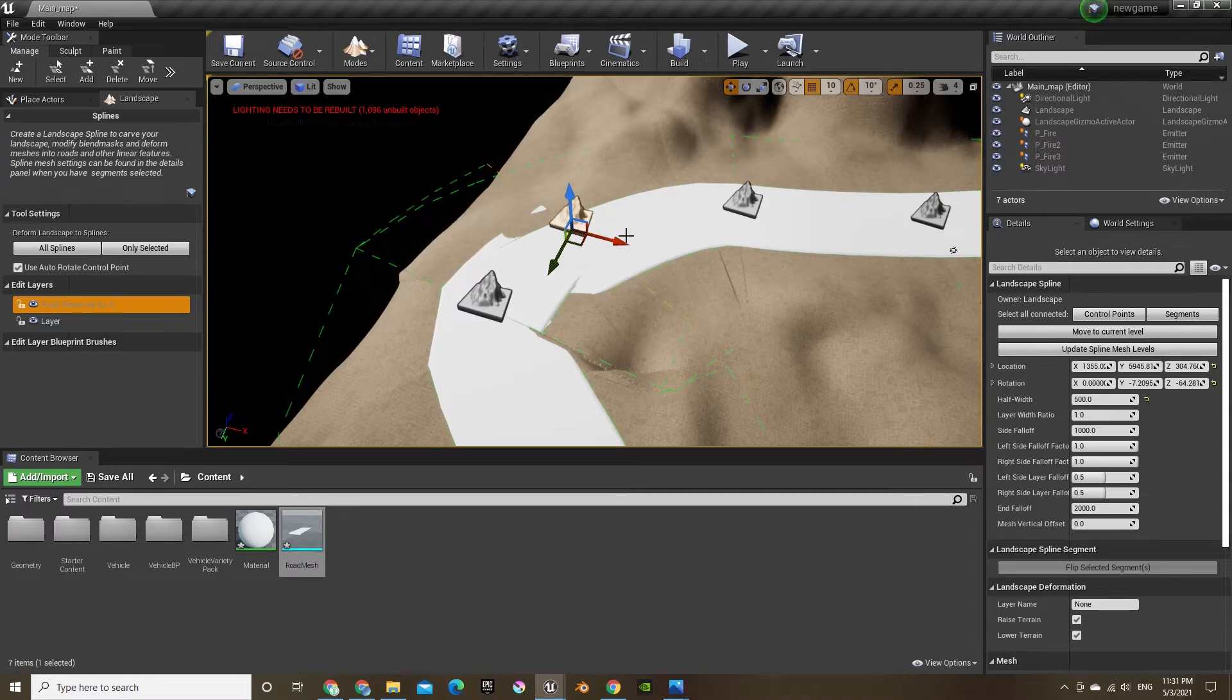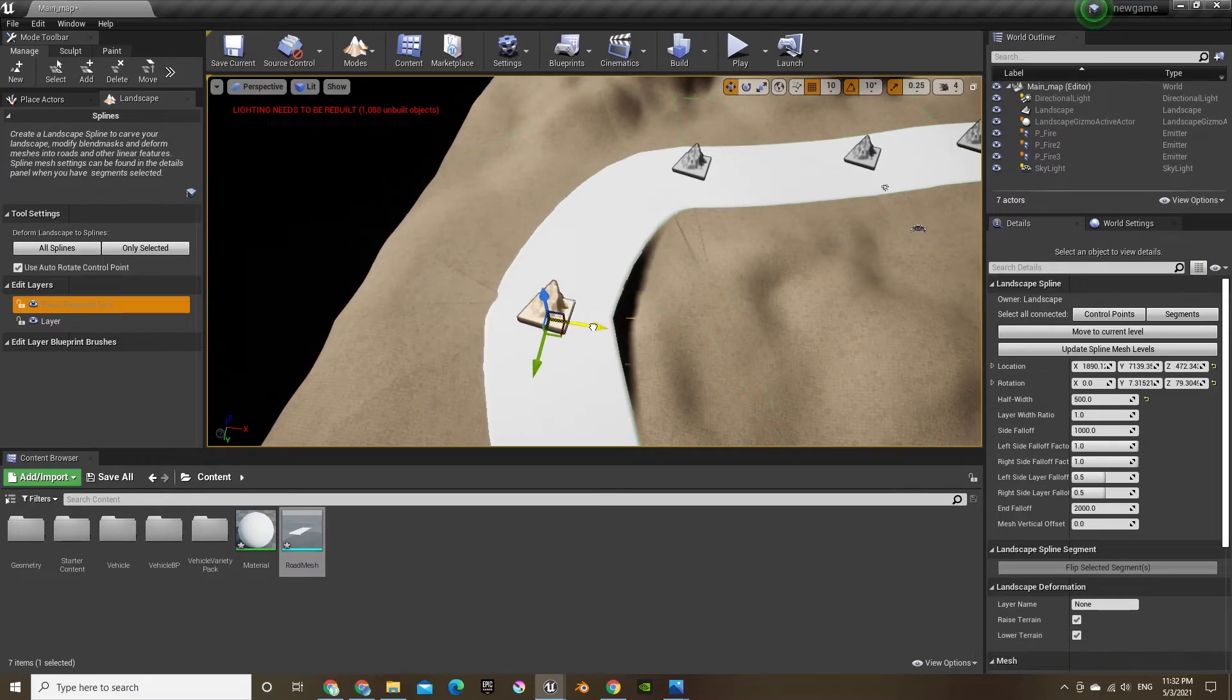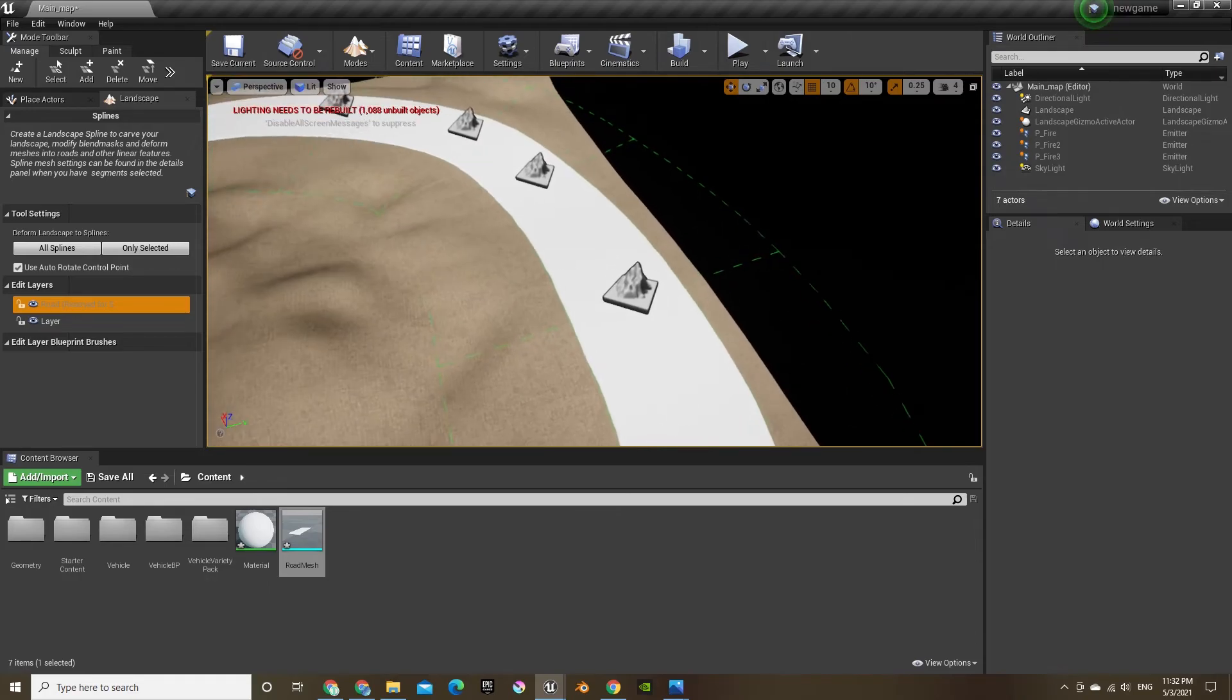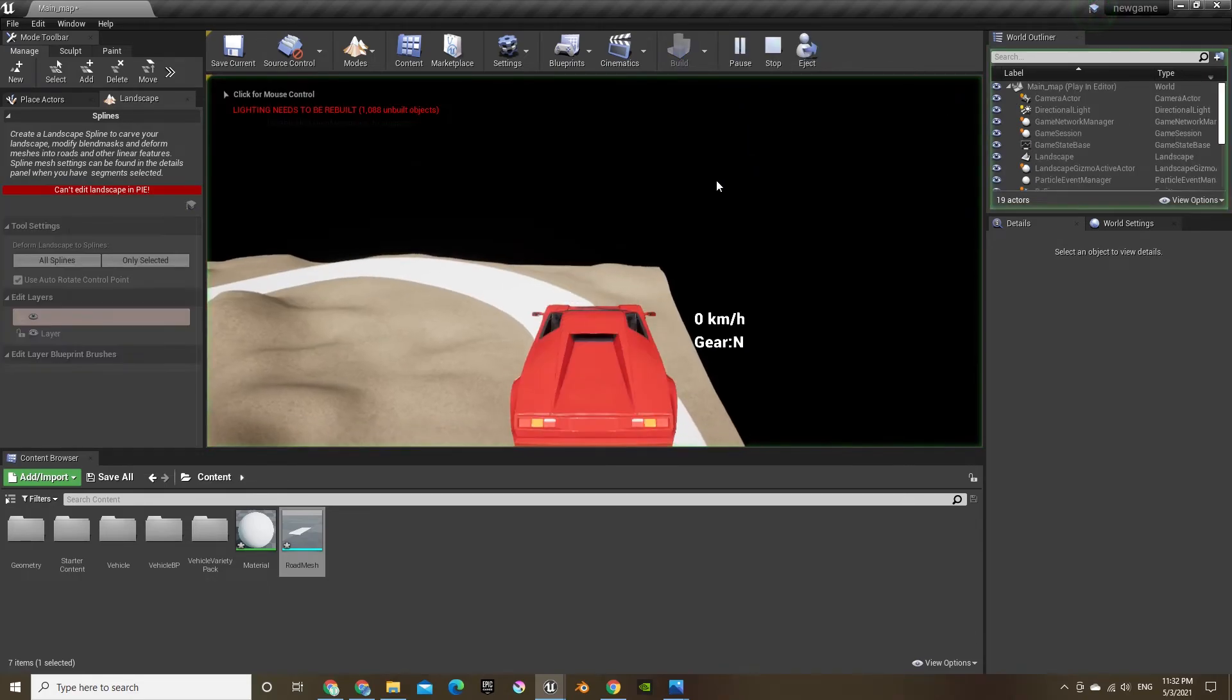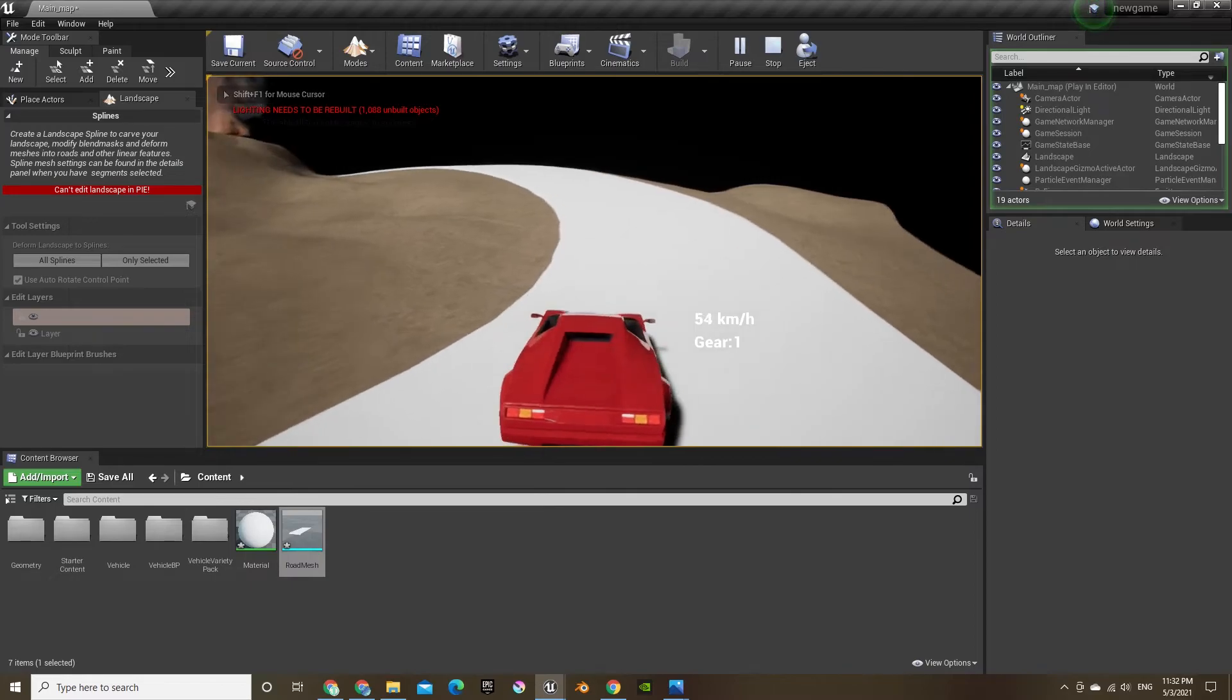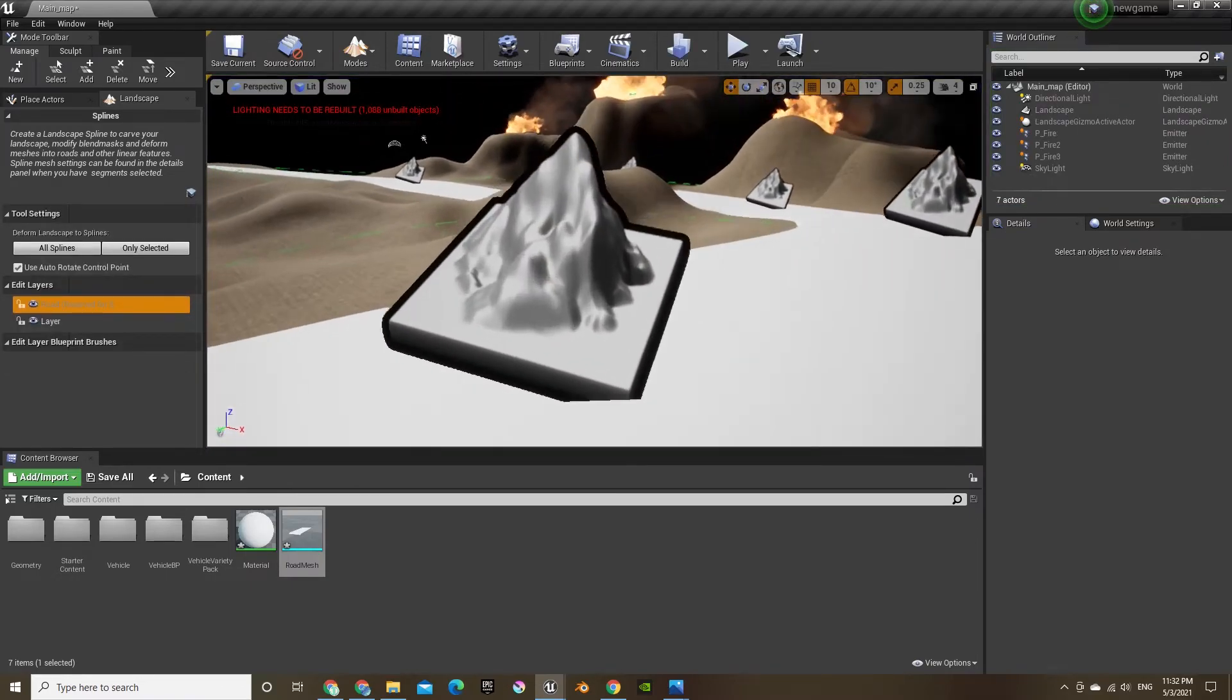And if you press on one of them and then Ctrl and right click somewhere else, it'll split the road and create a different path. Now we've got our nice road around our deserty volcano island.